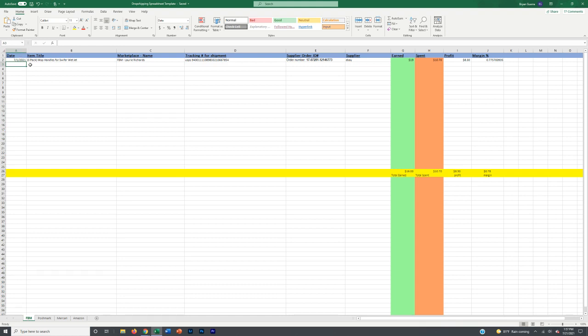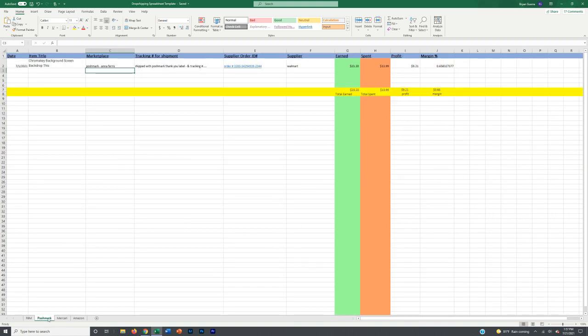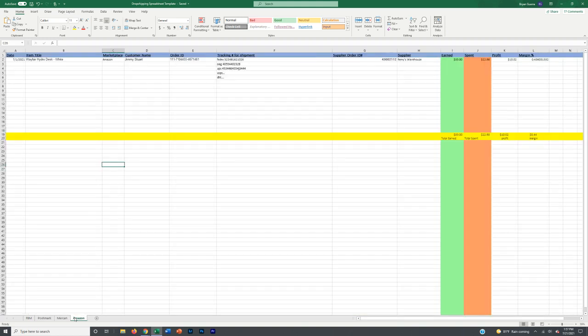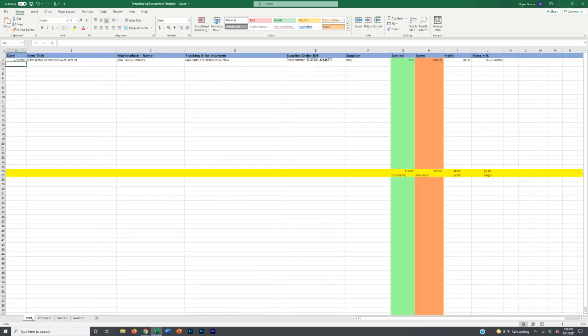At the beginning of the day — today it is 7/21 — if I woke up to a couple of orders on Facebook Marketplace, you'll see down here I have four tabs: Facebook Marketplace, Poshmark, a tab for Mercari, and a tab for Amazon. If you don't plan on selling on any of these, you can simply delete that tab altogether.